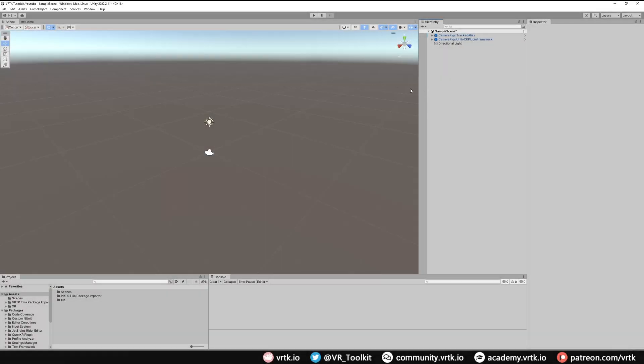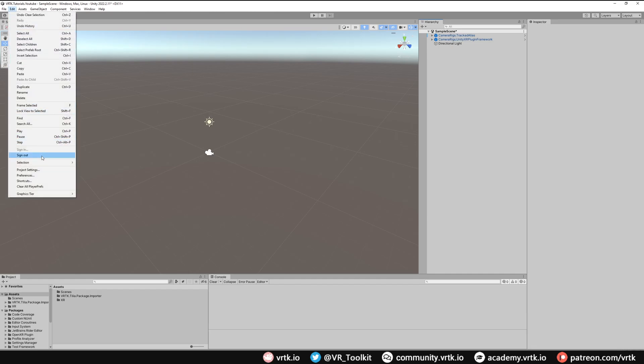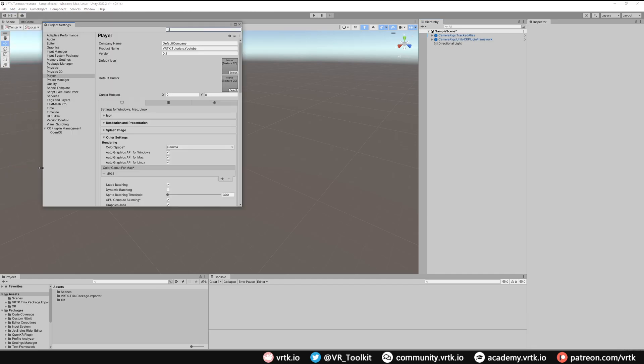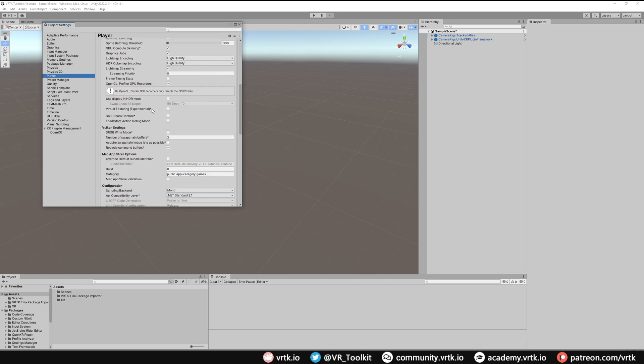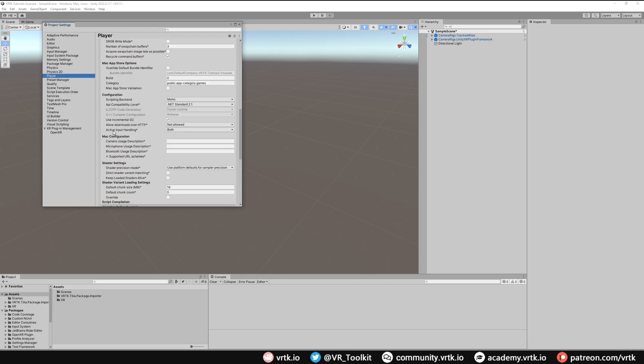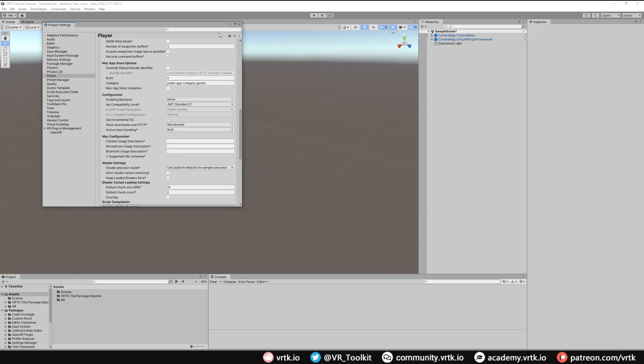To begin with we're going to double check that our project settings have the new Unity Input System selected. So we go to Edit, Project Settings, and then in Player we'll scroll down until we find the Active Input Handling and we need this to at least be on Both or Input System Package New. If it's not, make sure one of those is selected and then close the project settings down.